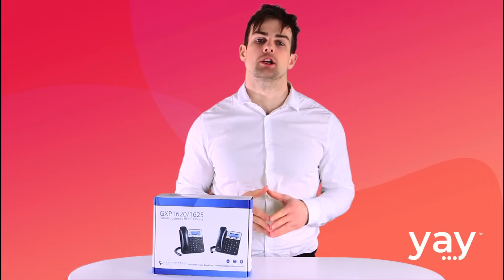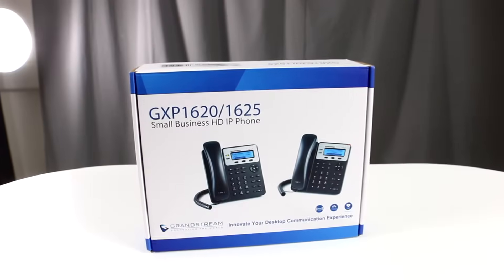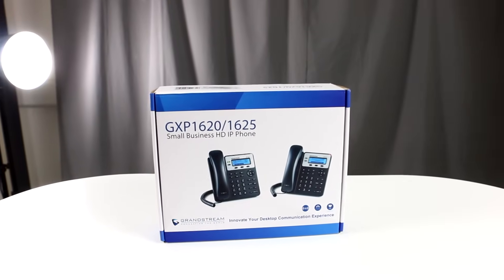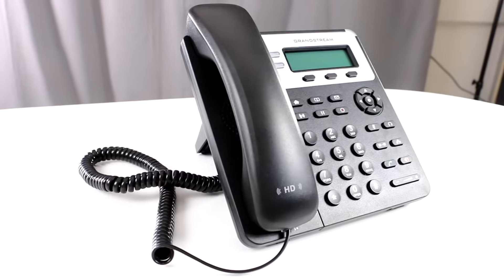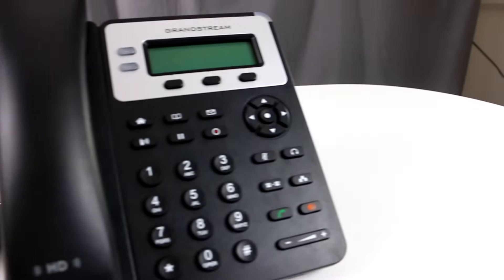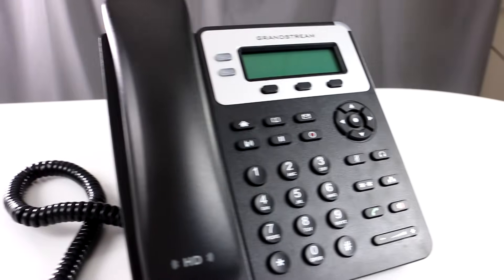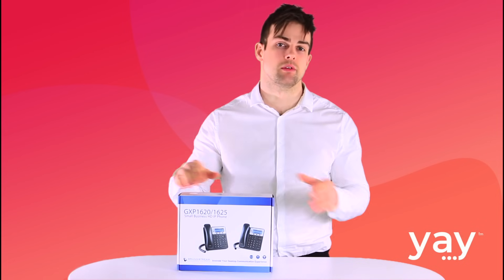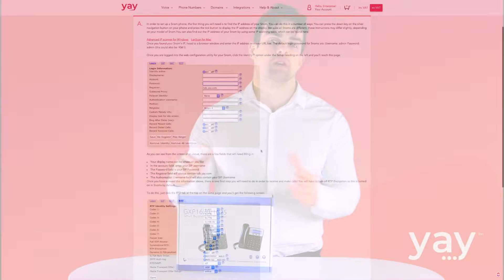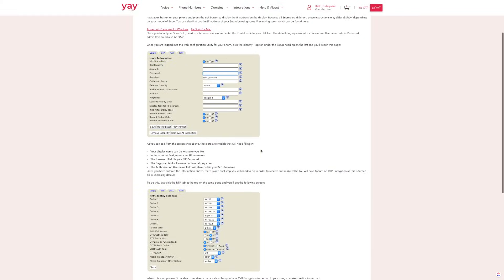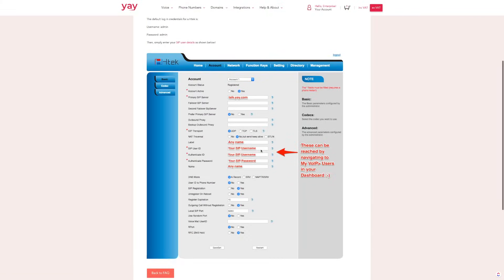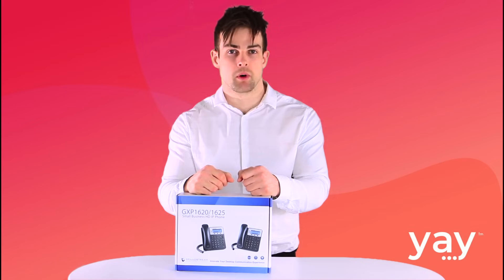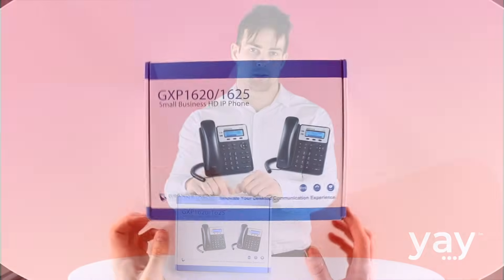Today we'll be using a Grandstream GXP 1625, but don't worry if you're using a different make or model of VoIP phone. Setup is much the same regardless of the particular unit you're using, so follow along here and you should be fine. If you do need any more information, the FAQs on our website can help you out. Head to the description box below where we've left links to those.